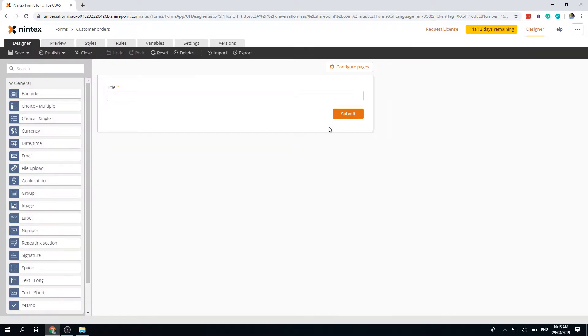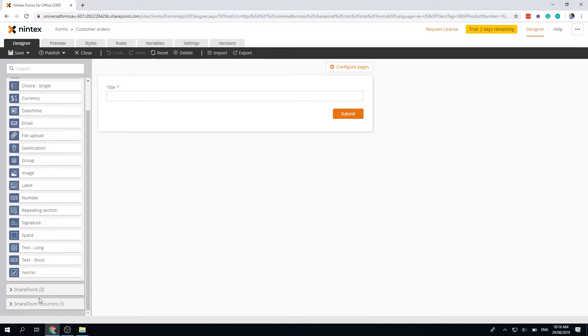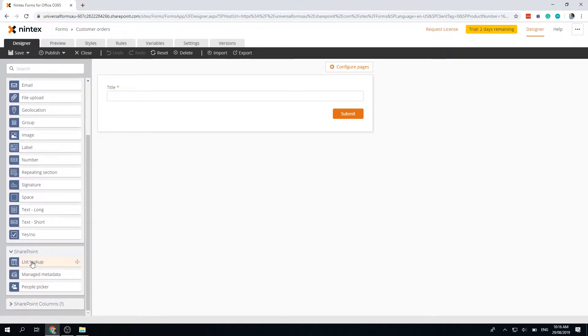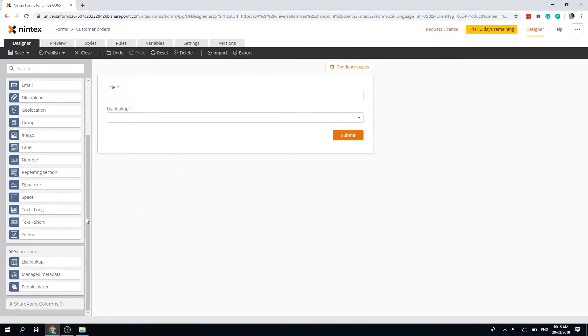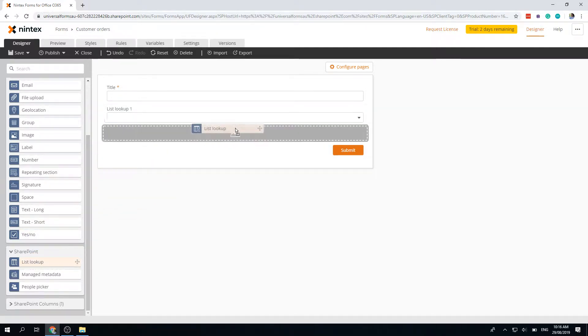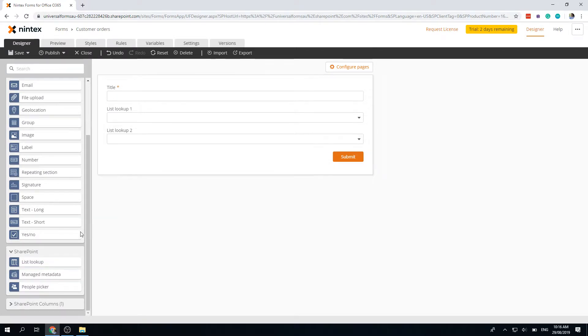Looking at the new responsive designer, it comes through with the title control. Now I'm going to go down to the SharePoint controls here. We've got list lookup, management, and people picker. I'm going to drag on the list lookup control. I'm actually going to drag on three of them, so we're going to have three cascading drop-downs.